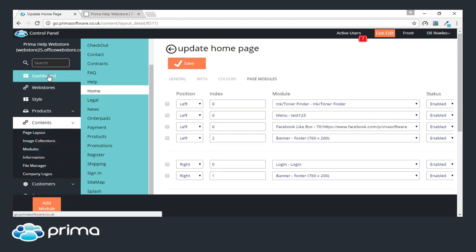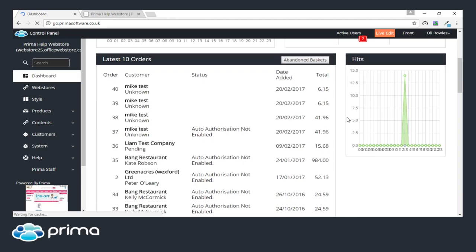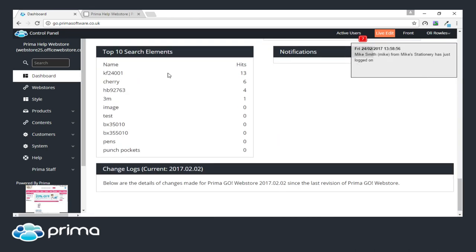Another thing that's been quite recently added: if we go back to the dashboard, right at the very bottom we have this Top 10 Search Elements. This information was already within the web store under the tag cloud module, but it wasn't as easy to see. The tag cloud module has been removed and this Top 10 Search Elements has been put in its place.